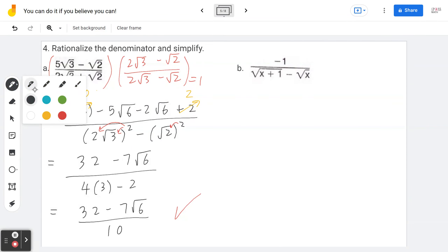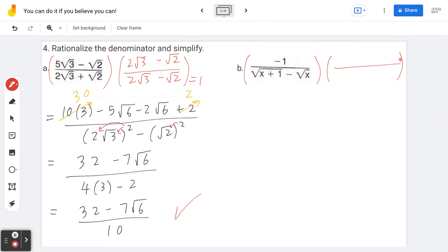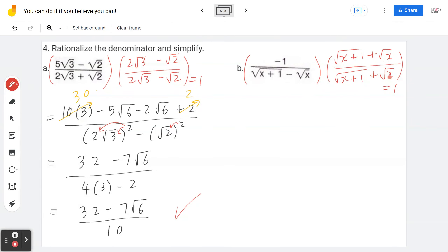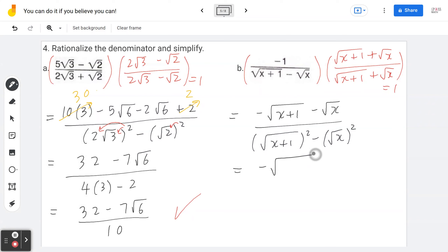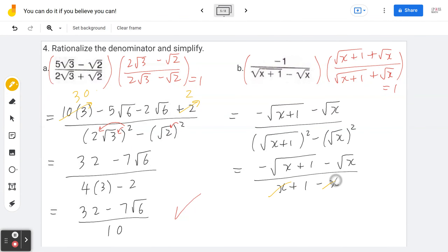Example 4b — rationalize (−1) / (√(x+1) − √x) by multiplying by the conjugate (√(x+1) + √x) / (√(x+1) + √x). The numerator becomes −√(x+1) − √x. The denominator, by difference of squares, is (x+1) − x = 1. So the final answer is −√(x+1) − √x.